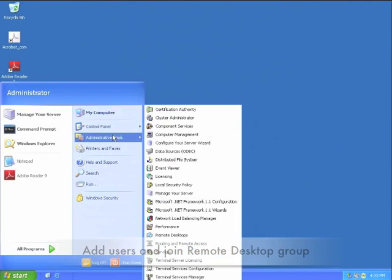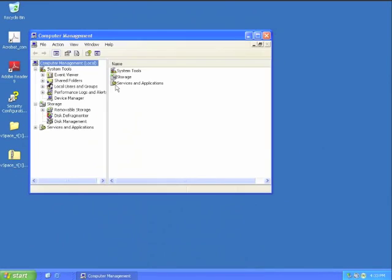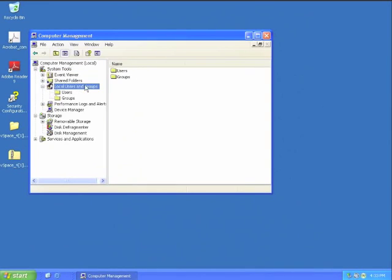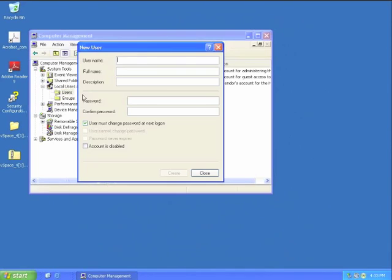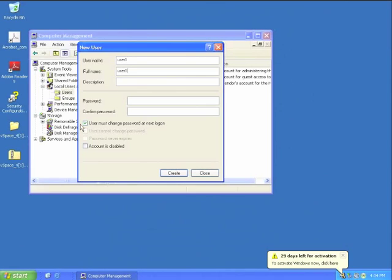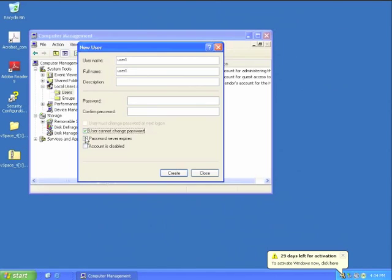If you are not installing the host on an existing domain, you will need to create some users and then add those users to the remote access group. This can be done in the Computer Management menu accessed by right-clicking on My Computer and selecting Manage.